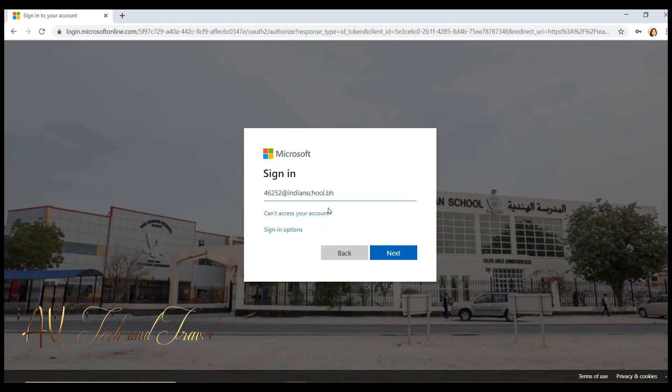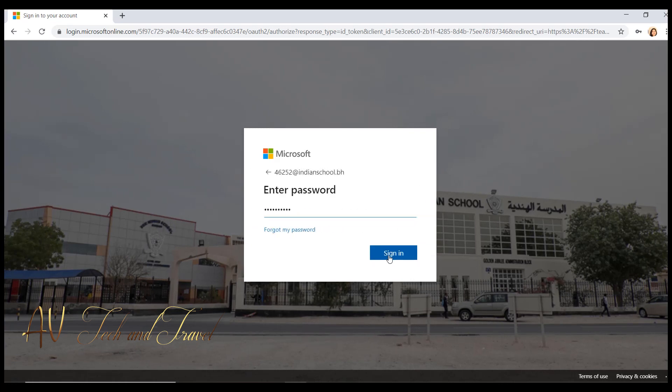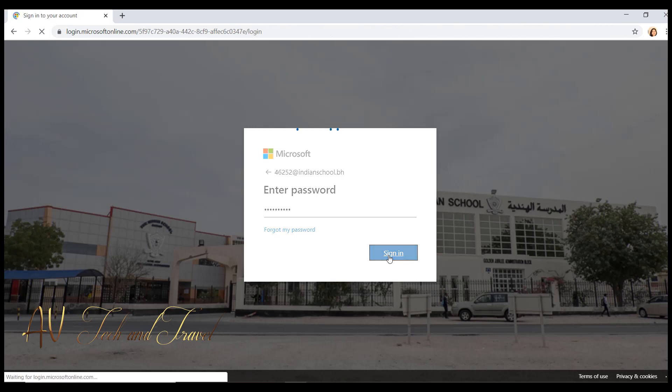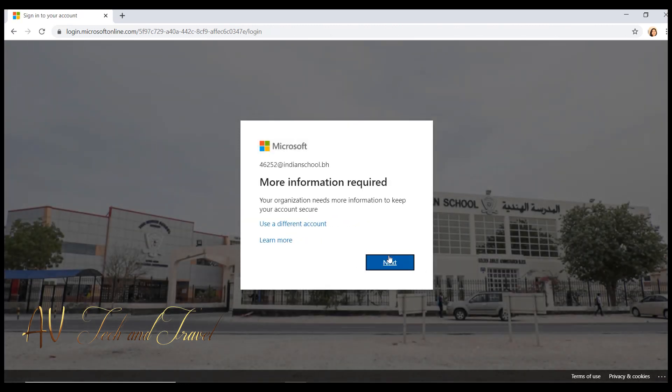Type your GR number at the rate indianuschool.bh and click next. Enter your password and click on sign in. Click on next.